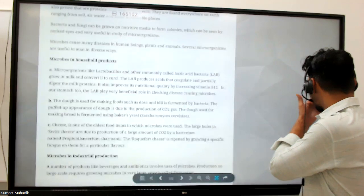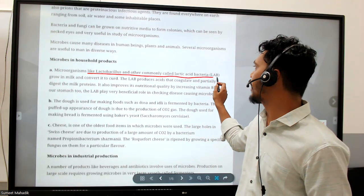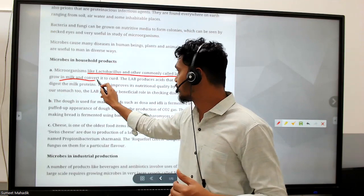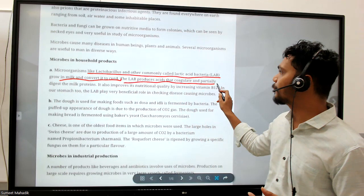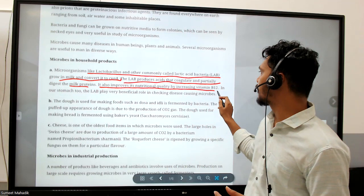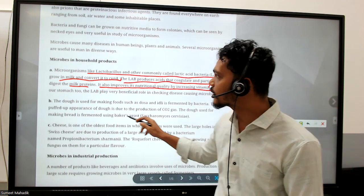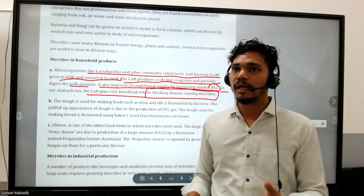Microbes like Lactobacillus, commonly called Lactic Acid Bacteria (LAB), grow in milk and convert it to curd. The LAB produces acid that coagulates and partially digests the milk protein. It also improves nutritional quality by increasing vitamin B12. In our stomach too, LAB plays a very beneficial role in checking harmful microbes.